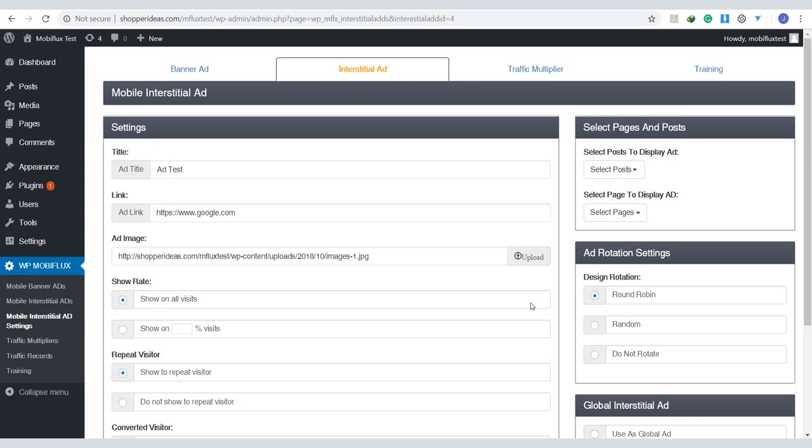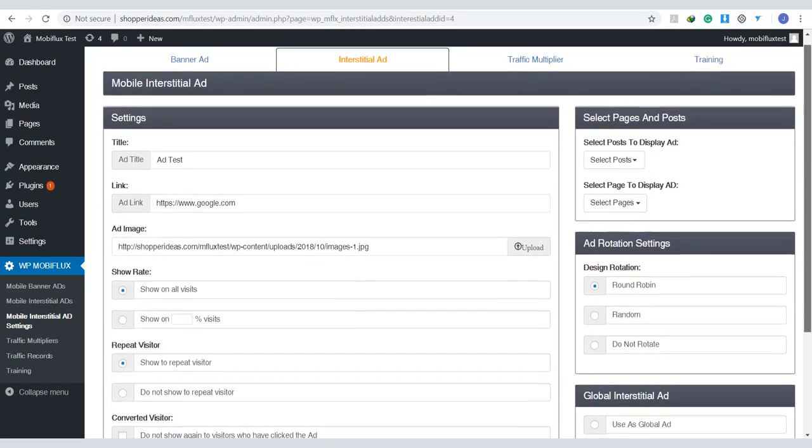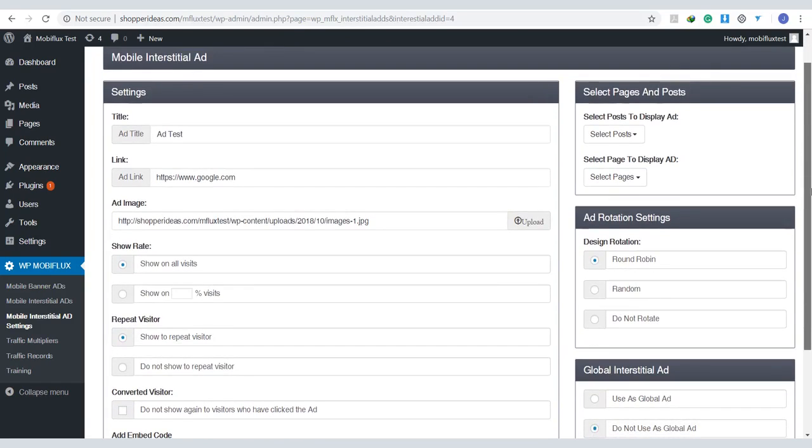The settings of the interstitial ads are almost identical as the banner ones, but in the designing concept, they are definitely different.